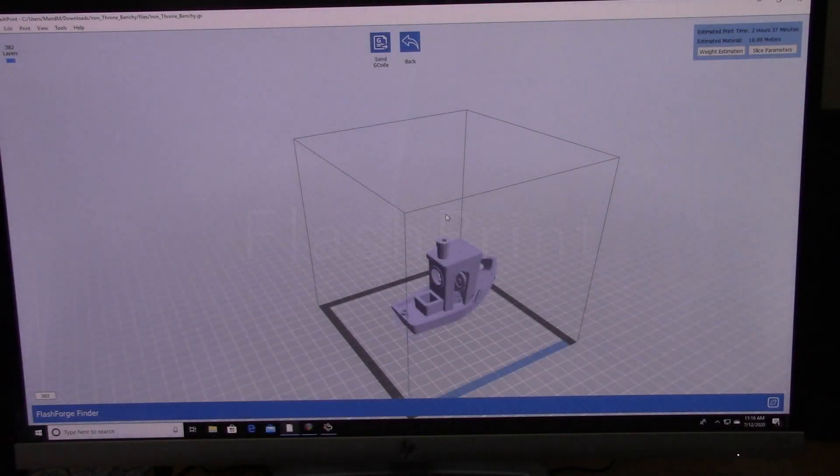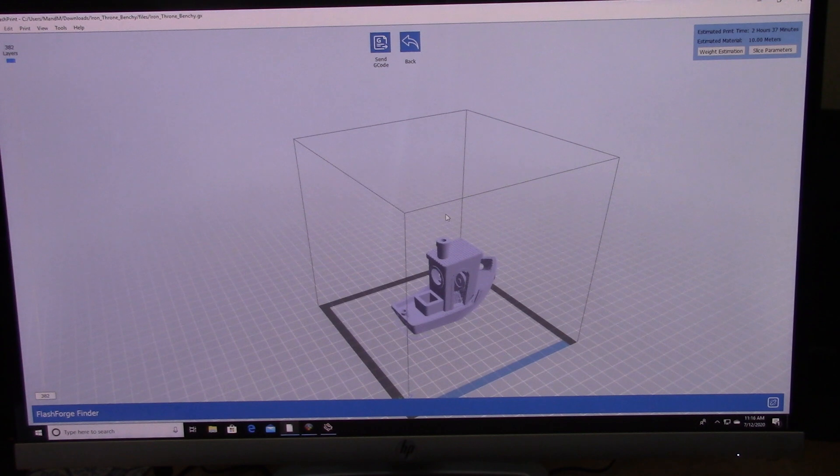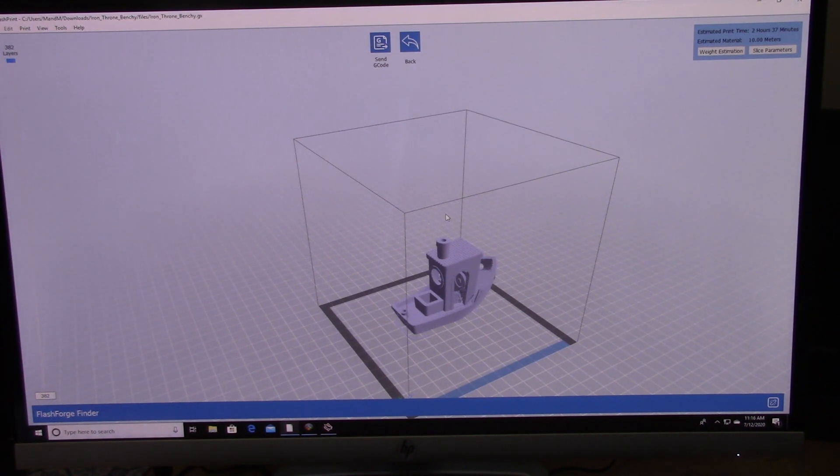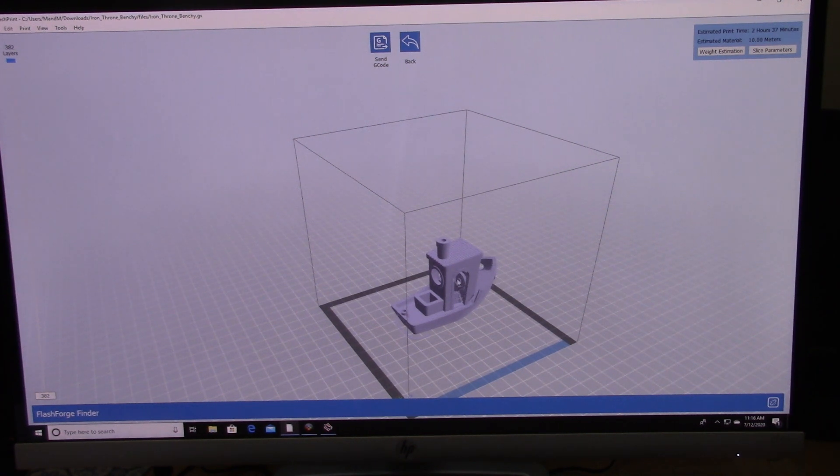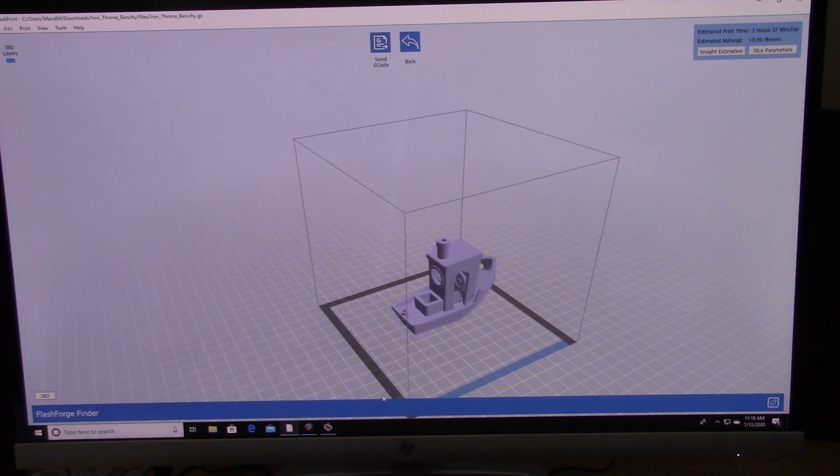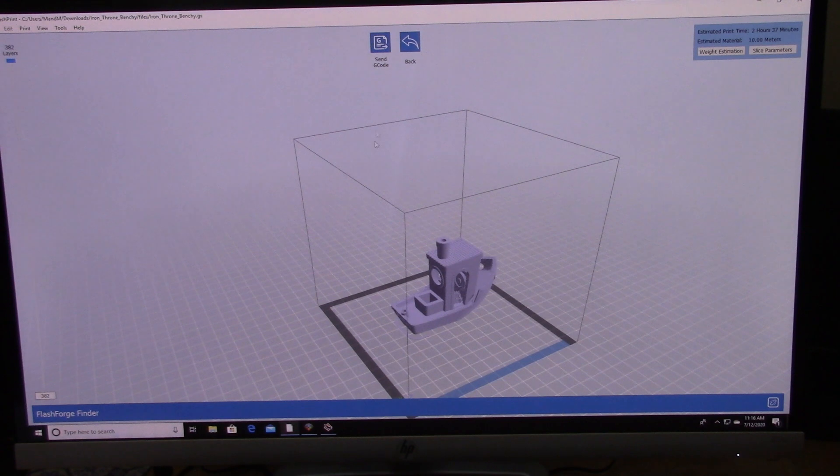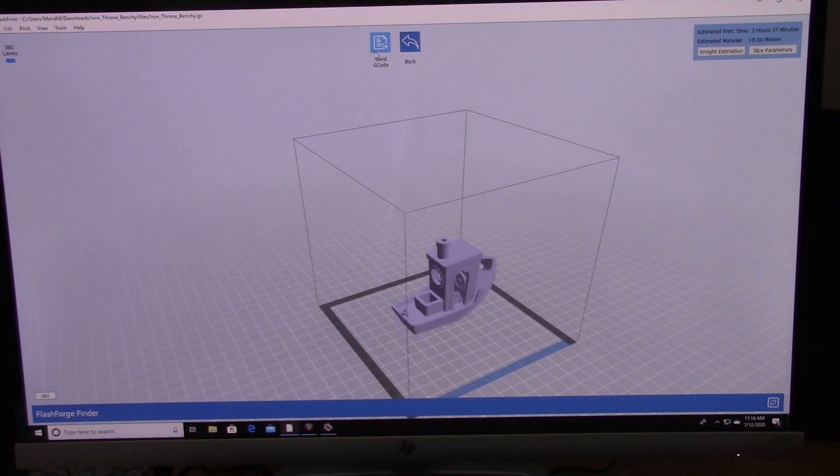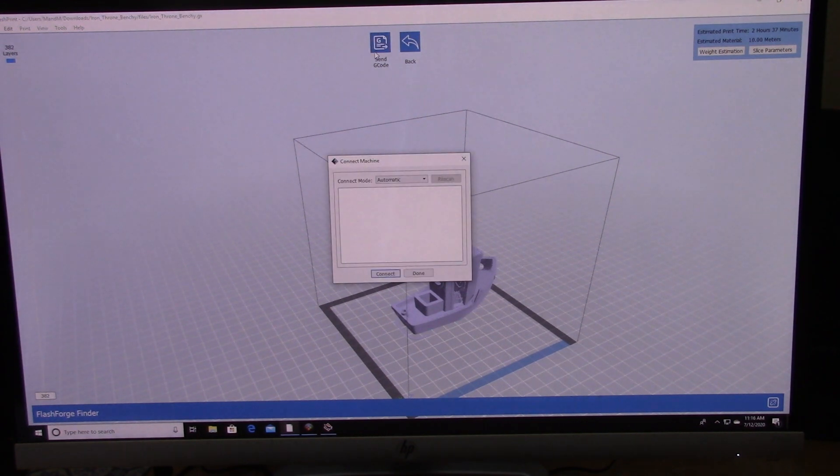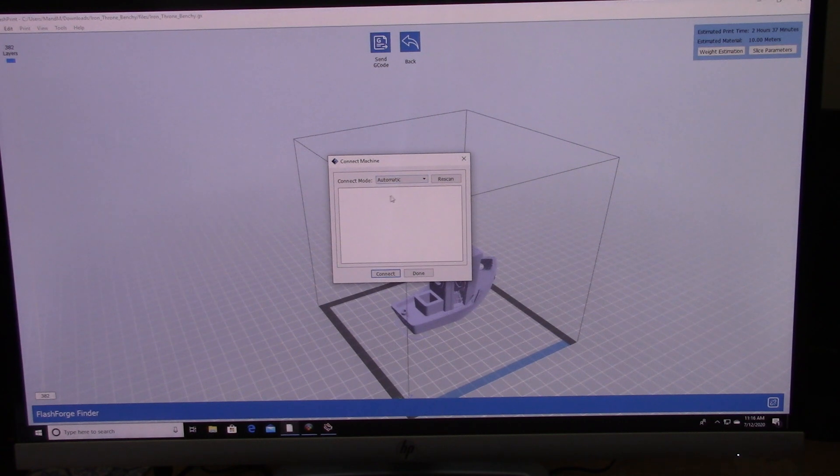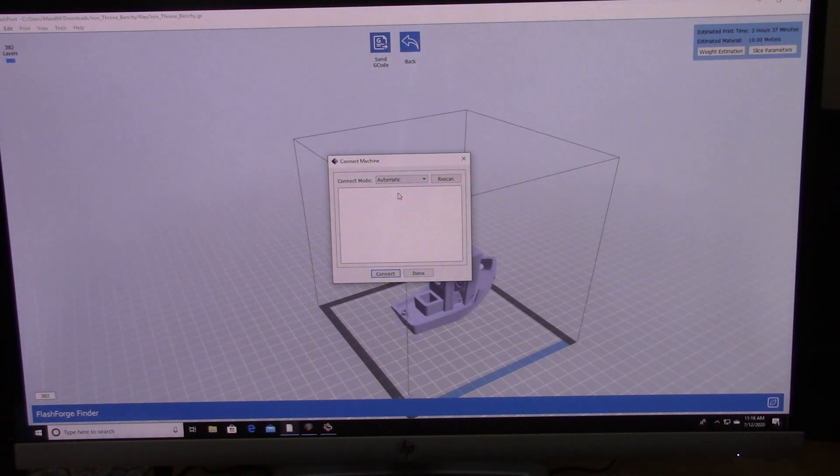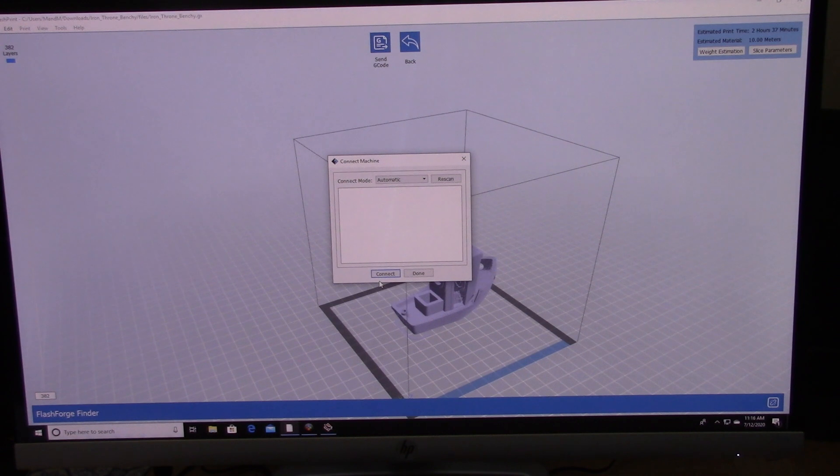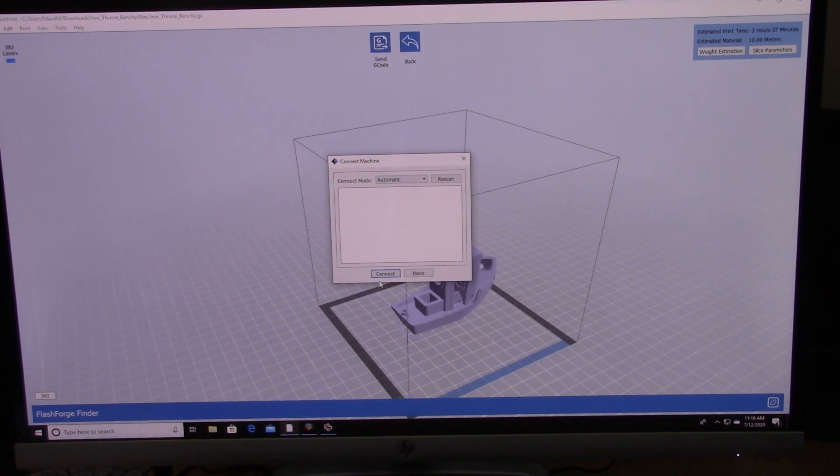Taking a look at the slicer software for the FlashForge Finder, it's called FlashPrint and it's free to download when you buy the printer. As you can see here, I have my benchy right in the build area. It has a pretty good diagram of the exact dimensions of the build area on the FlashForge Finder. Then you would say send G-code. I don't have it connected right now, but it would show up as a FlashForge Finder, then you would push connect and you could just transfer your STL file over into the printer.